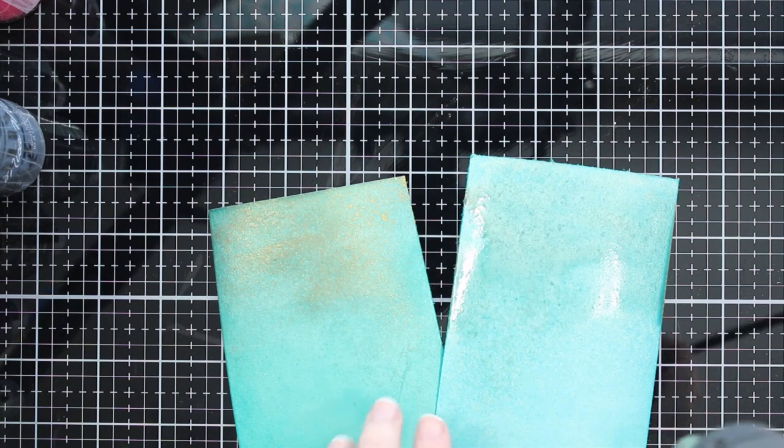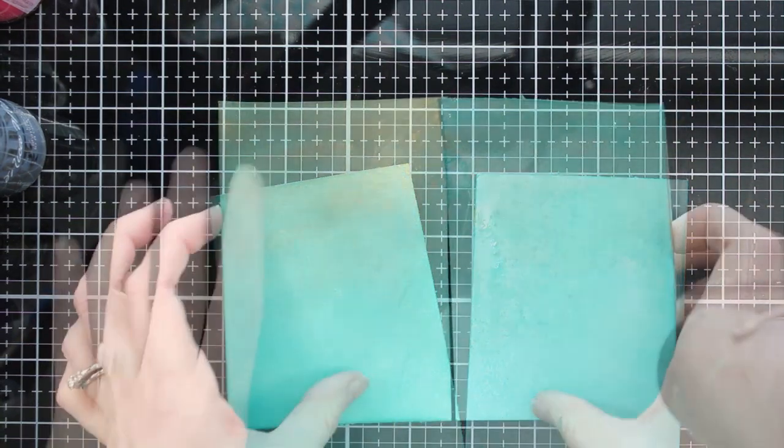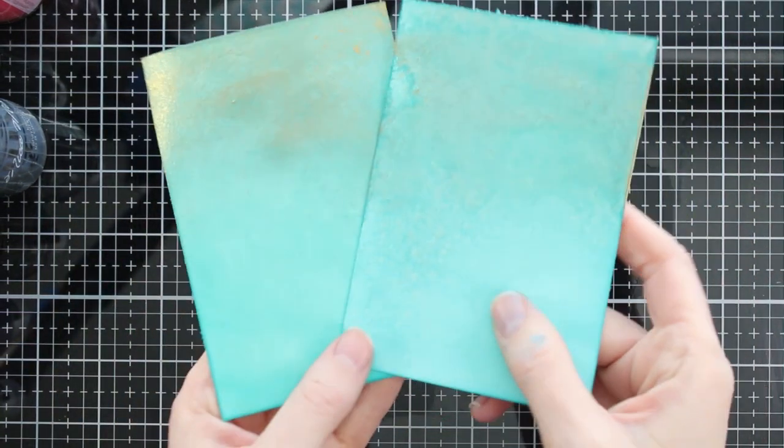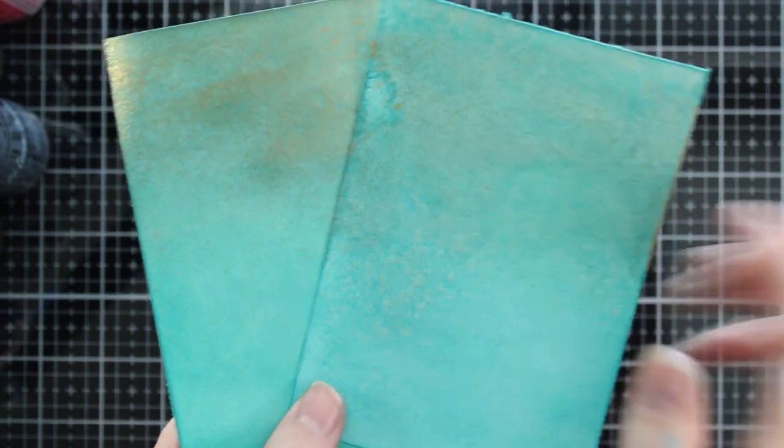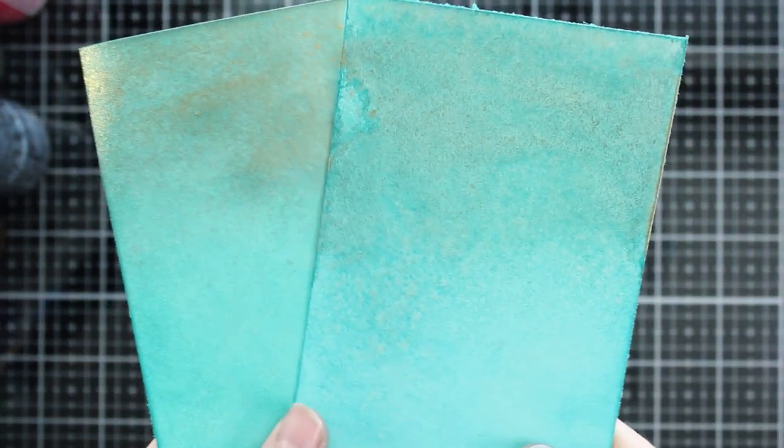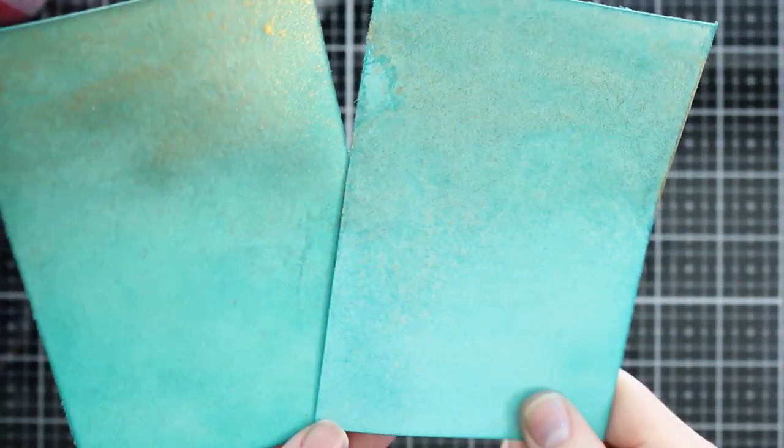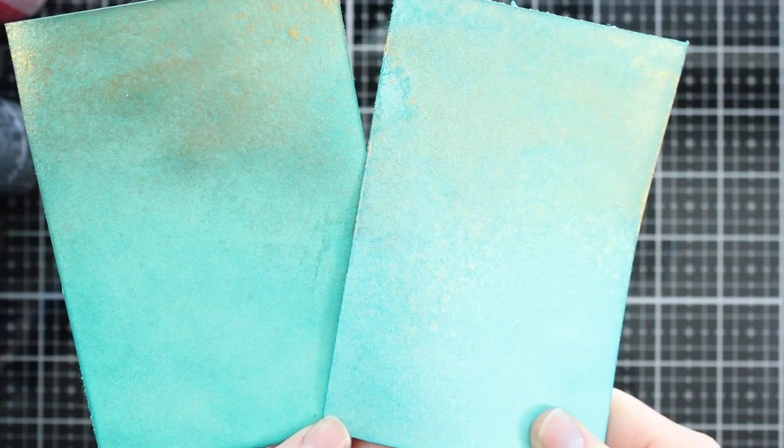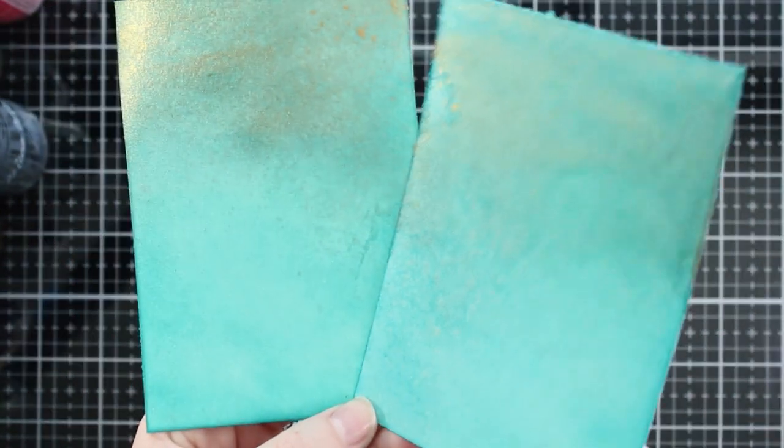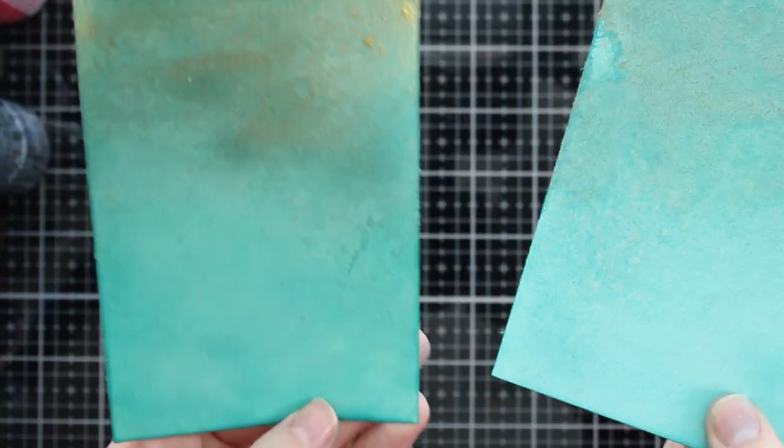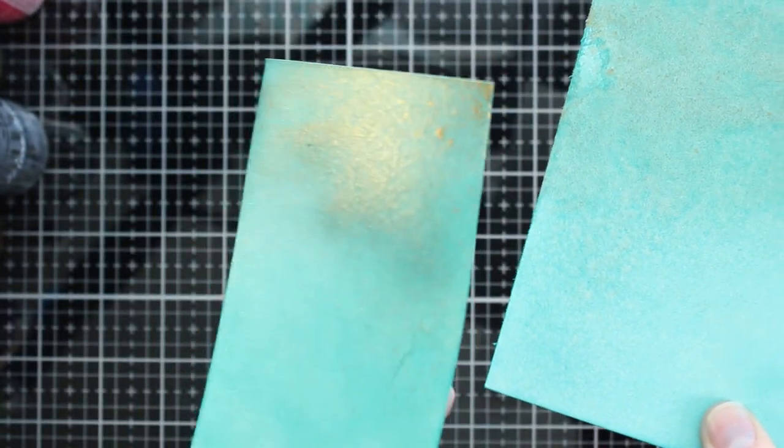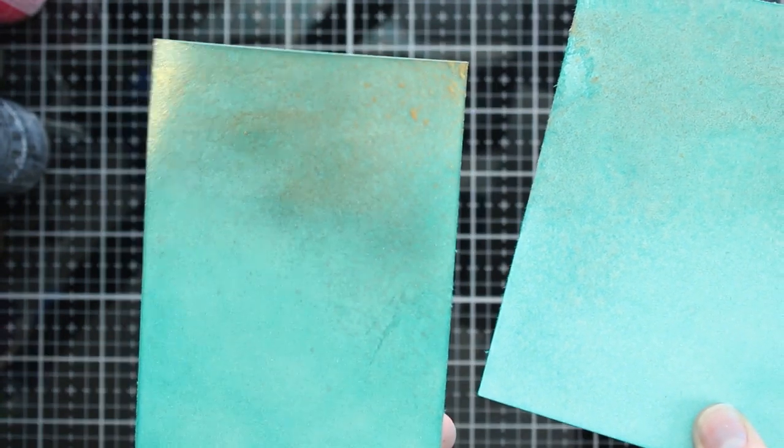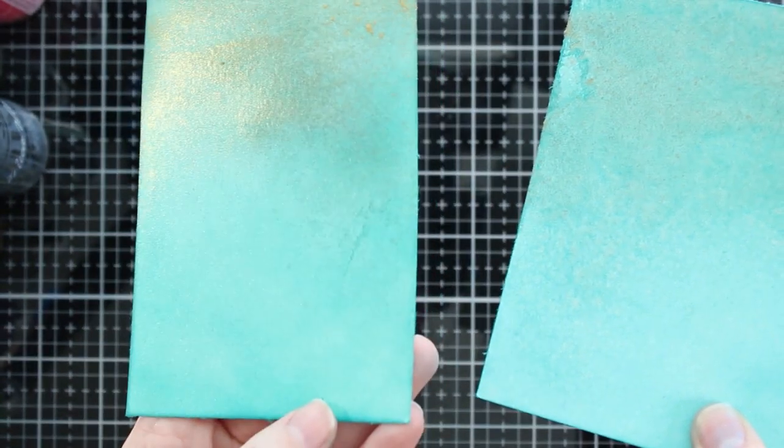Now both of them are still gorgeous. You get a different look. So with the hybrid inks, your sprays, if you spray on top of them, your sprays will turn out a lot more intense. You'll be able to see them better. If you spray over a distressed ink or a water reactive ink, it's going to be a little bit more subtle. You're not going to get as much color on top of those inks.